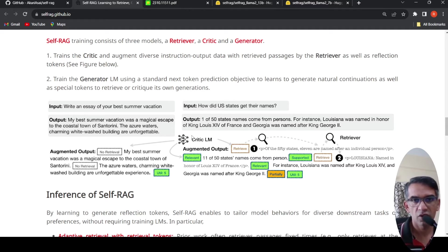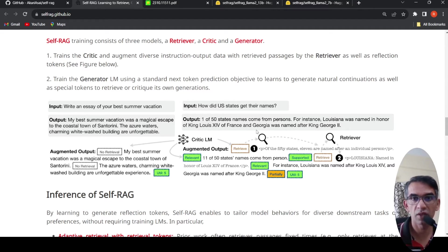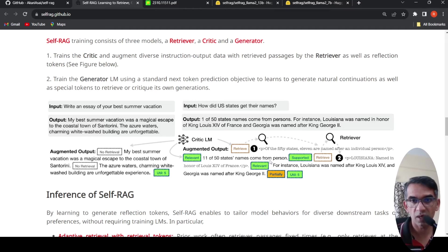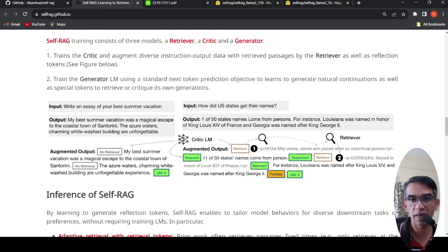For example, if the input is 'how did US states get their names,' the output might say '1 out of 50 states' names comes from persons — for instance, Louisiana was named in this way.' The critique LM is trained on this augmented output, where first a retrieve token is generated, then a relevant token is assigned to the retrieved passage. When '11 out of 50 states' name comes from persons' is stated, a 'supported' critique token is added. Based on these critique tokens, the critique LM learns to generate these tokens, and when fed to the generator LM, it produces the final output.